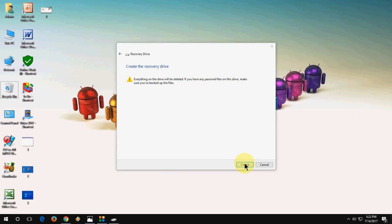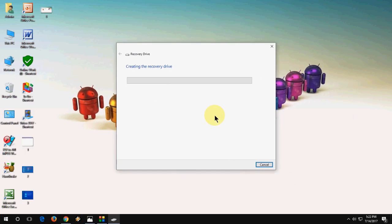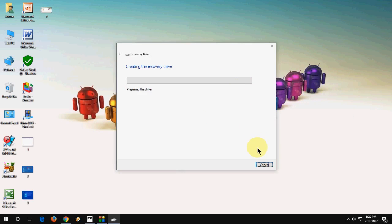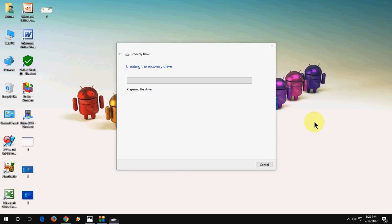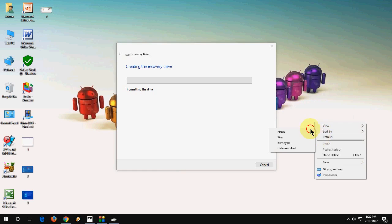And the last thing is click on create. Now it's creating recovery in your pen drive. This will take 10 to 15 minutes and the actual time depends upon your data of system. So let it do the job and you will get finish option when it's complete.